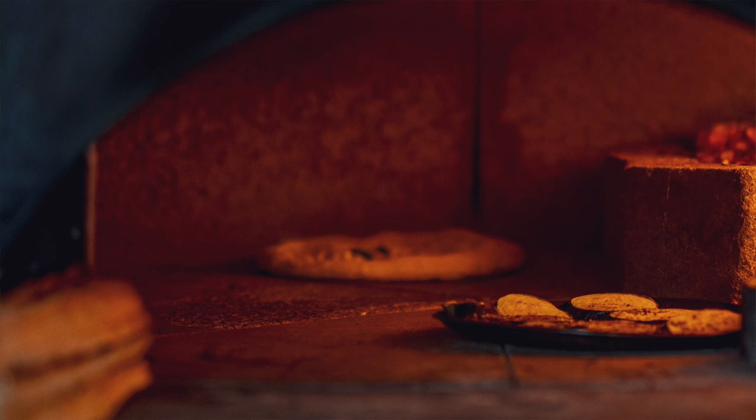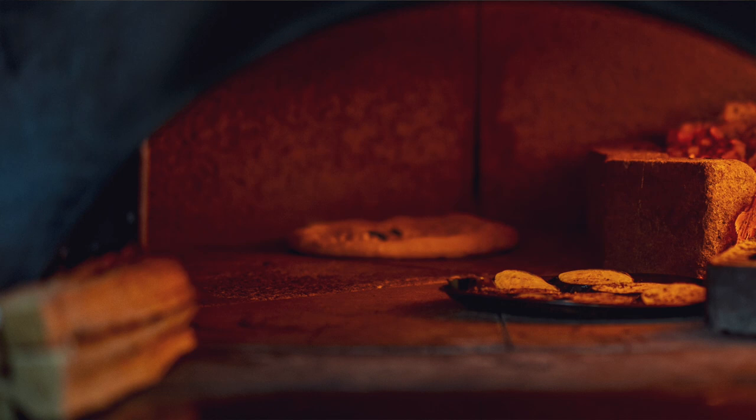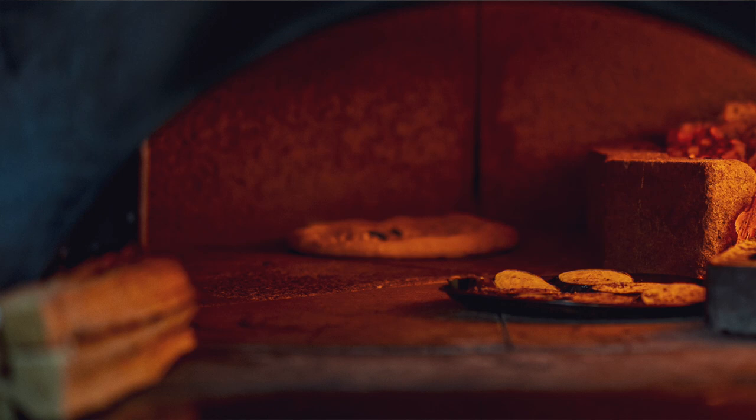But Gretel saw what the woman had in mind and said, I do not know how I am to do it. How do I get in? Silly goose, said the old woman, the door is big enough, just look, I can get in myself. And she crept up and thrust her head into the oven. Then Gretel gave her a push and drove her far into it and shut the iron door and fastened the bolt. Oh, then she began to howl quite horribly, but Gretel ran away and the godless witch was miserably burnt to death.